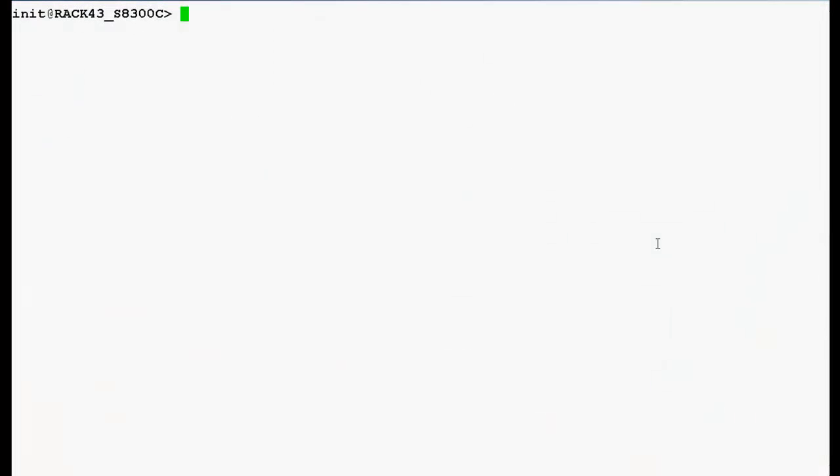I have logged in the shell prompt of media server S8300 with the communication manager release 5.2.1. Remember, this procedure is applicable to media gateway G450 with the communication manager release 3.x and greater only.